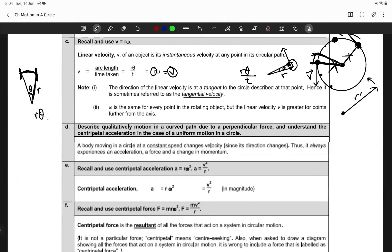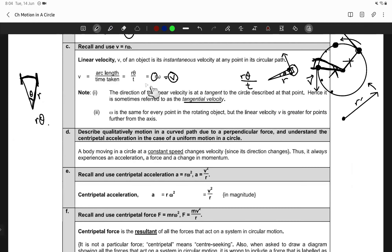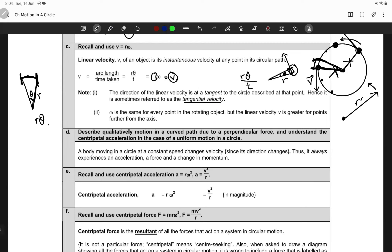We're discussing tangential and linear velocity. I think that's what we did last time. So is the concept of tangential velocity clear? I'm guessing it is. We also discussed the point that angular velocity remains the same throughout circular motion for a body in circular motion.